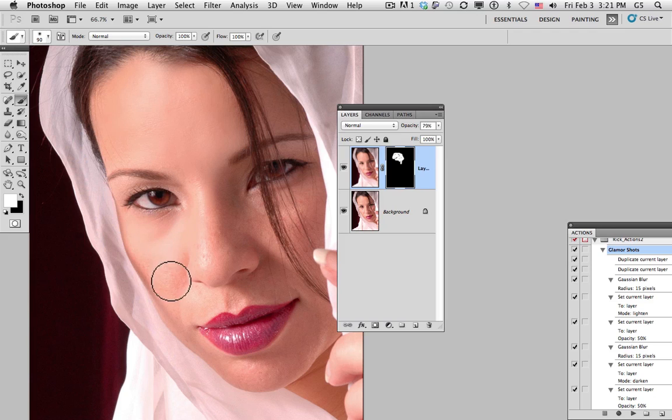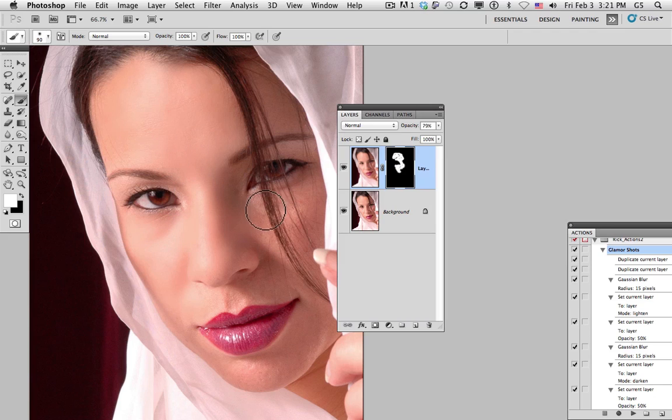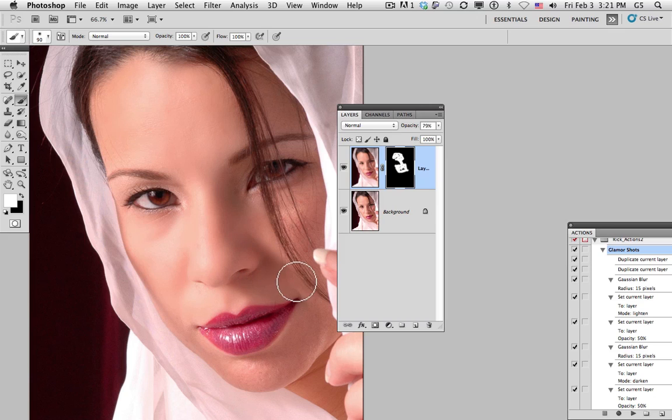We want to avoid a couple of places, the eyelashes, eyebrows, any area that needs to have textural detail in order to look realistic. Even the lips we want to avoid as well.